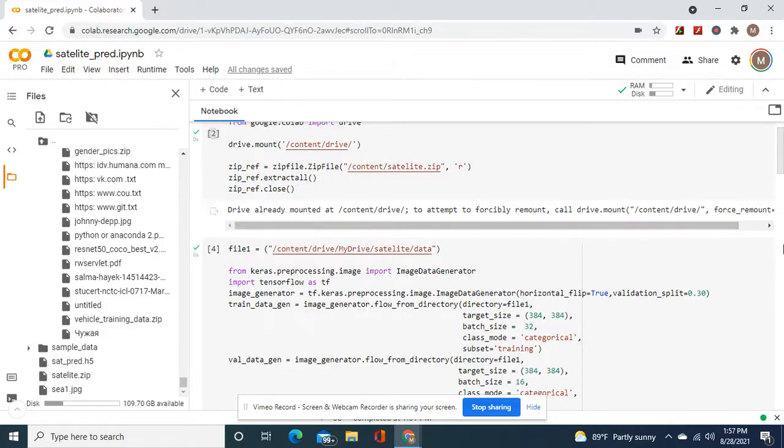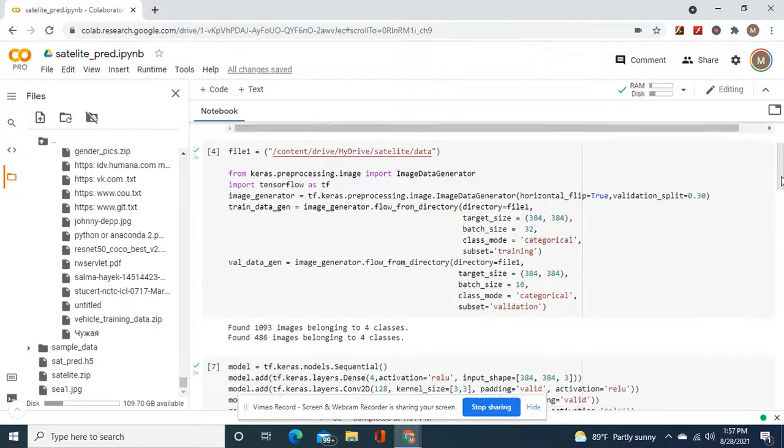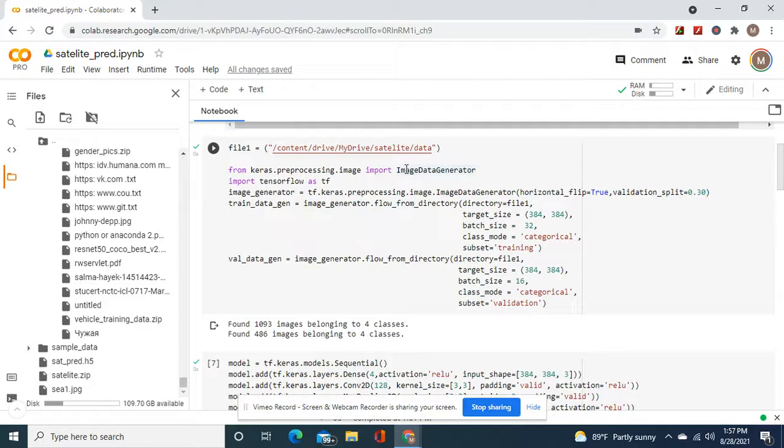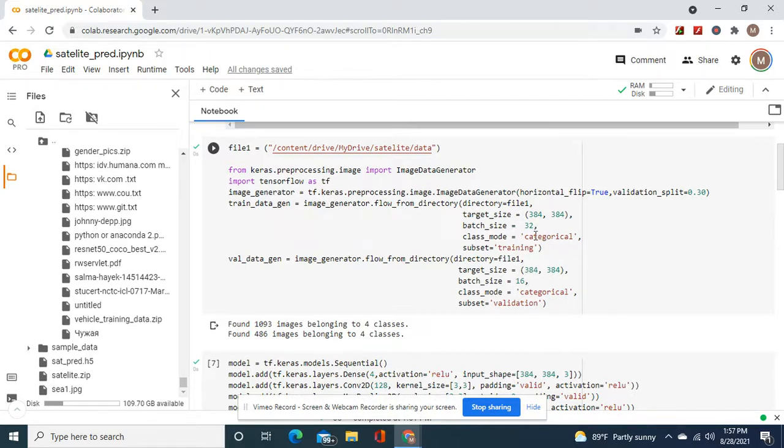This does not have a training and validation folder, so what we do is we make a validation split. Horizontal flip equals true for both, and then the class mode is categorical because these are categorical. Subset training and validation, and the batch size depends on how many images you have. I put 32 and 16 just because there was less for this.